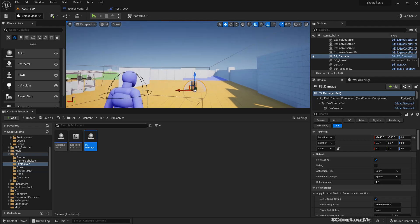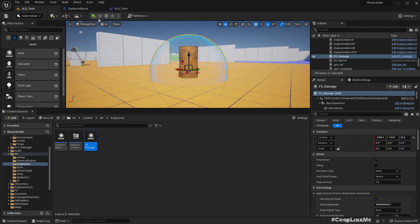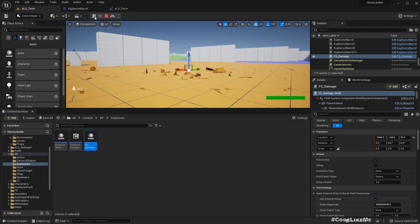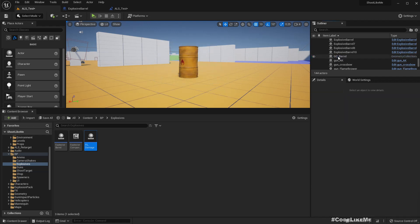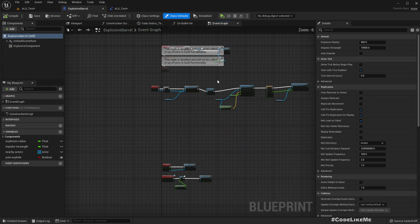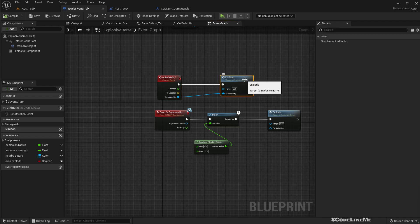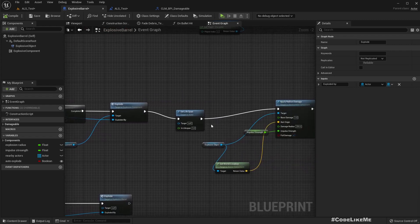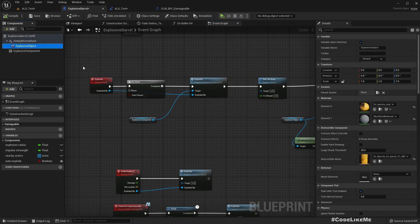So we need to spawn one of these field systems if we want to explode these barrels at runtime. Let me delete this test instance and the test barrel. This is the explode function — this is the function that makes the barrel explode. Here we have the explosive object.